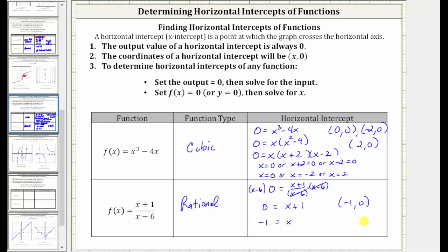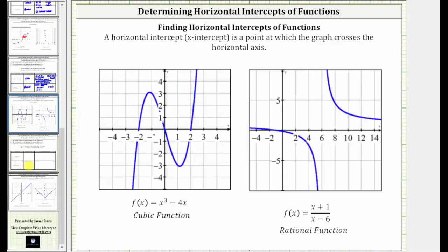Let's verify these results graphically. For the cubic function, notice how we have three horizontal intercepts, and the ordered pairs for these three points are negative two comma zero, zero comma zero, and two comma zero. And then for the rational function, the horizontal intercept is this point here. Notice how this is scaled by twos; the ordered pair for this point is negative one comma zero.